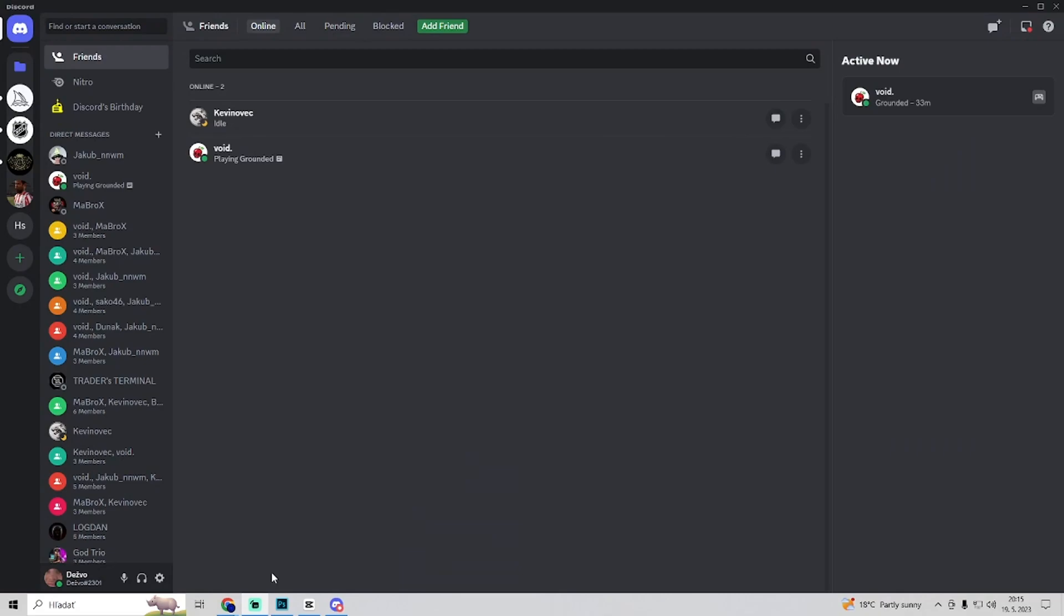In this video I will show you how to view hidden channels on Discord. So if you want to view hidden channels on Discord,